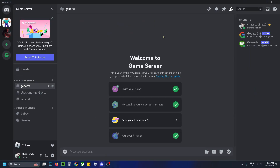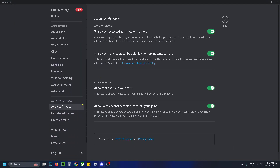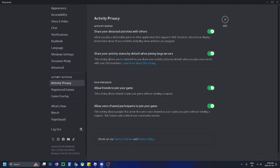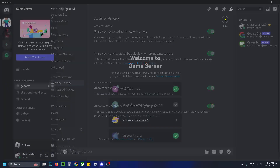To enable this, select the settings cogwheel in the bottom left corner, then scroll down on the left sidebar until you see Activity Settings and select Activity Privacy. Then under activity status, toggle on share your detected activities with others.